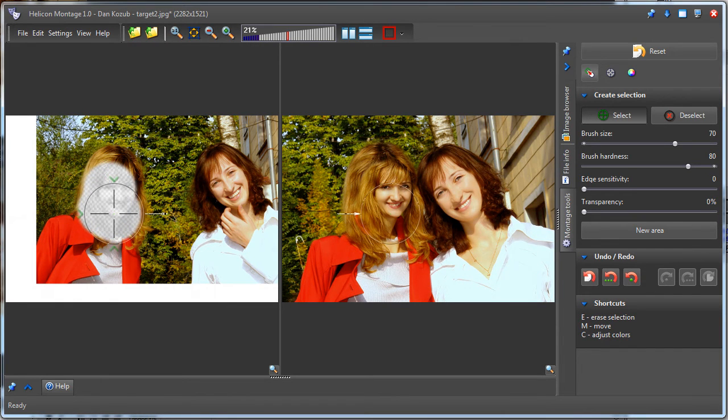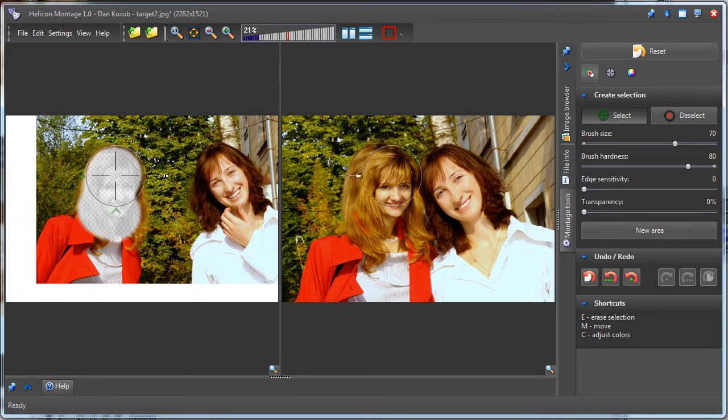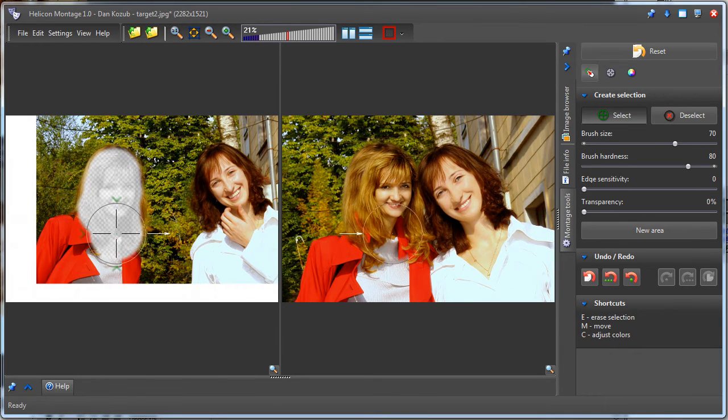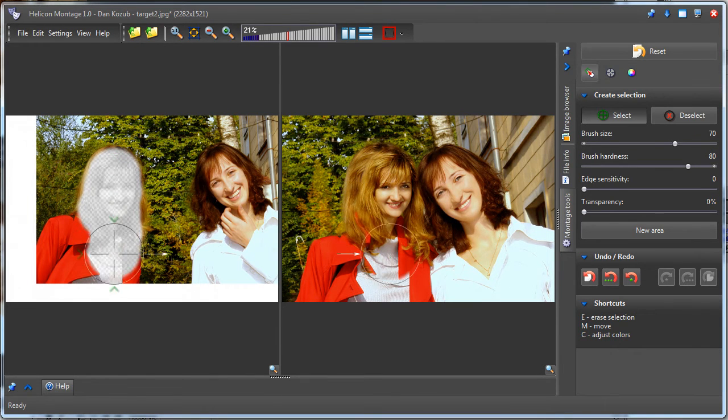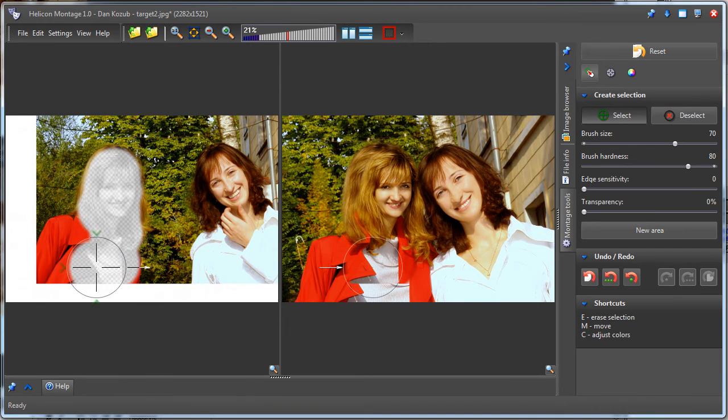Next, I continue selecting the object on the source image. When I first make a rough selection, I can use the default brush parameters, but when I want to fine-tune the edges of the object to create a more precise edge...